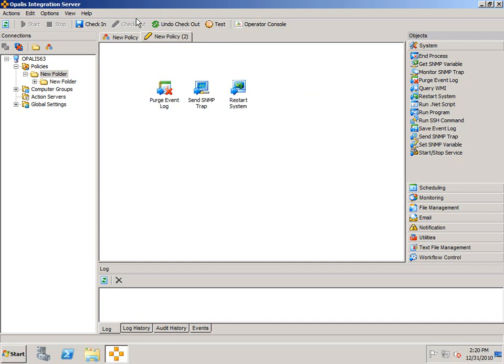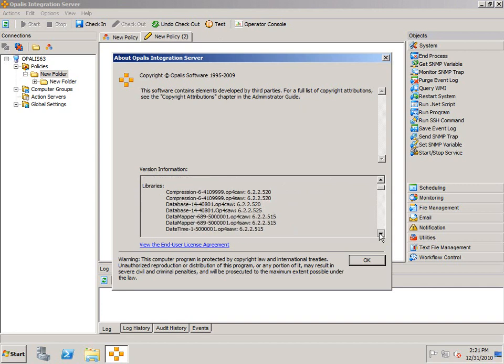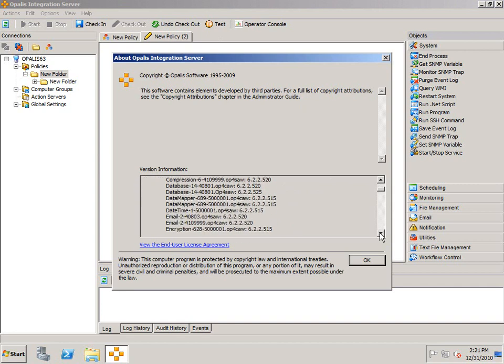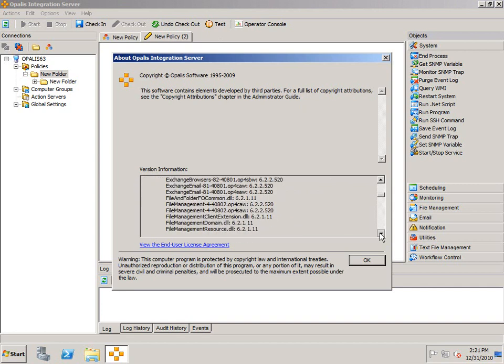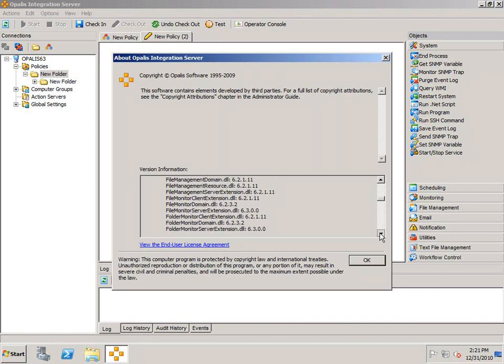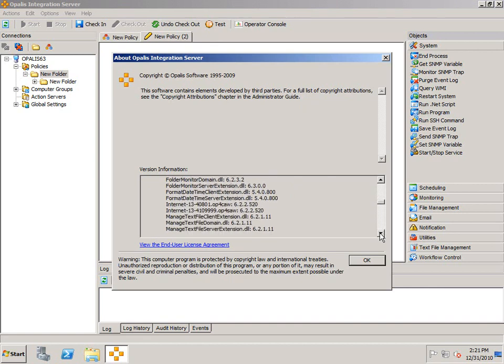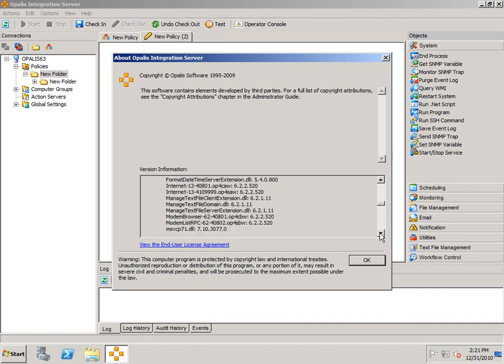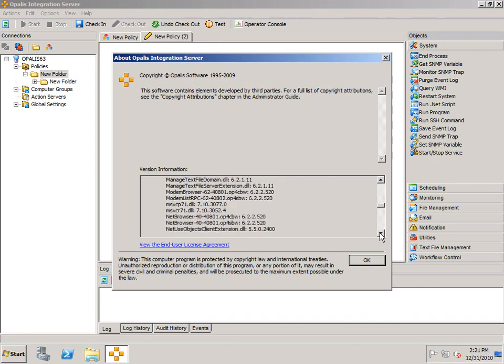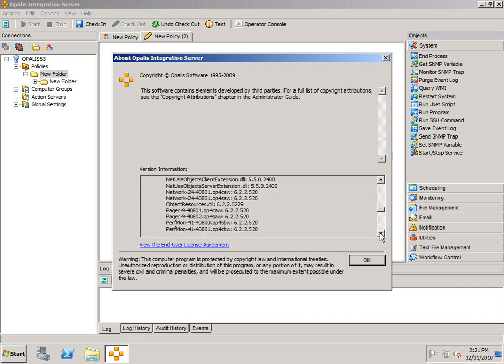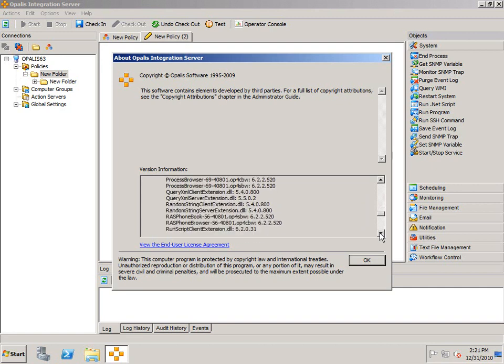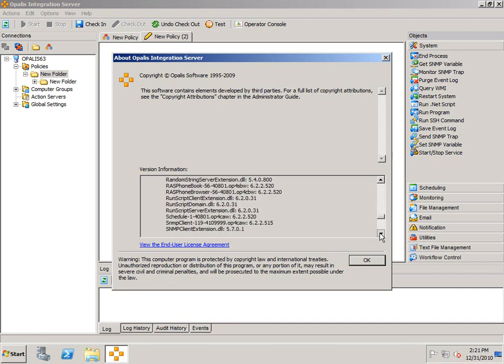Just a quick look at Help About. Because of the nature in which we patched this, you'll see that the client version is still 6.2.2. But if you come through and look at the individual libraries, we should see under the file monitor and a few others the appropriate extensions. Otherwise, we have a complete installation here and we're done. Thanks for your attention and good luck using the product.